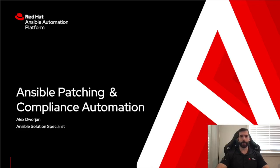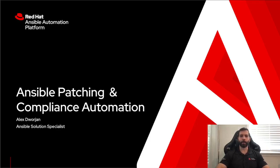My name is Alex Dorjan. I'm an Ansible Solutions Specialist. I'm going to be focusing today on how Ansible can be used to help automate some of your patching and compliance requirements within your infrastructure.